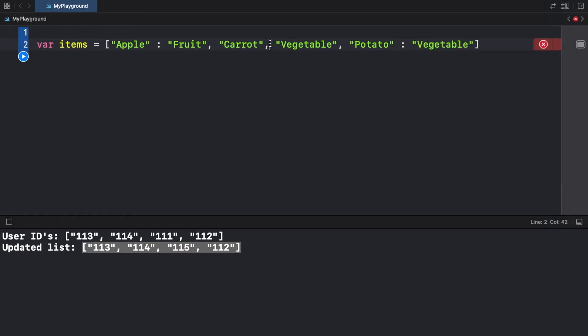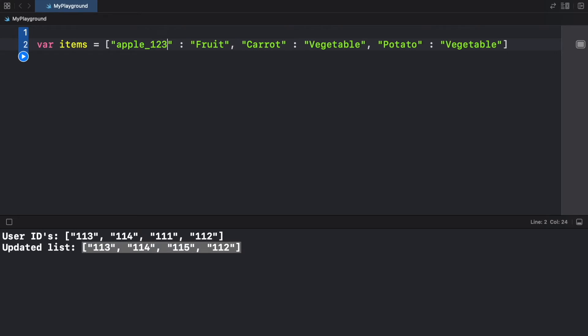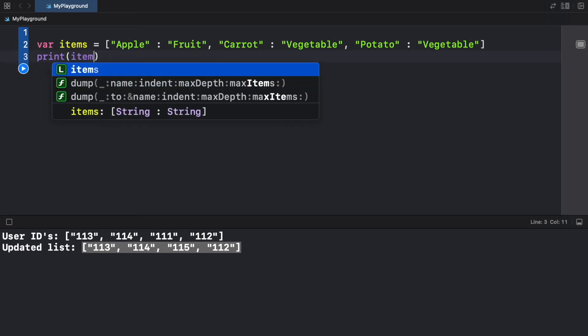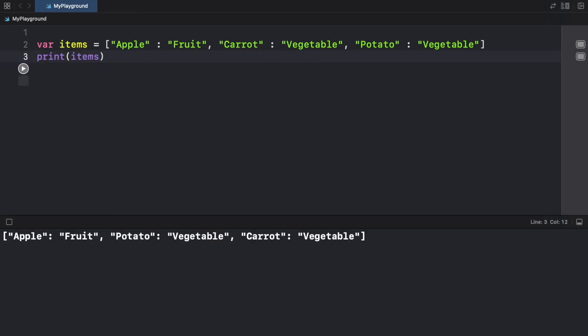And here I made a small error, this should be a colon. So as you can see, each key value pair has a key, which is apple and the type which is fruit. And you can actually make any key you want, you can say apple underscore 123. You just need to write something that you can remember later and that you can use later. I'm just going to keep it at apple for now. And now we can go ahead and print these items. So items. And when we print it, it's going to give us the exact same output as what we have up here.